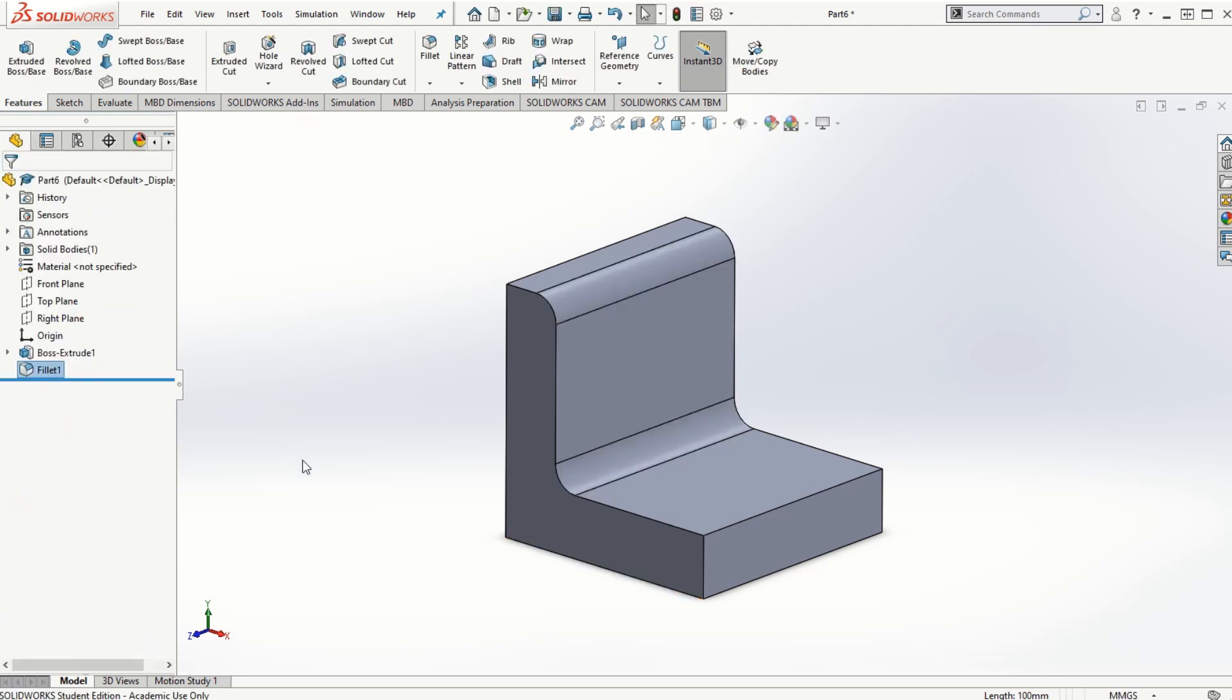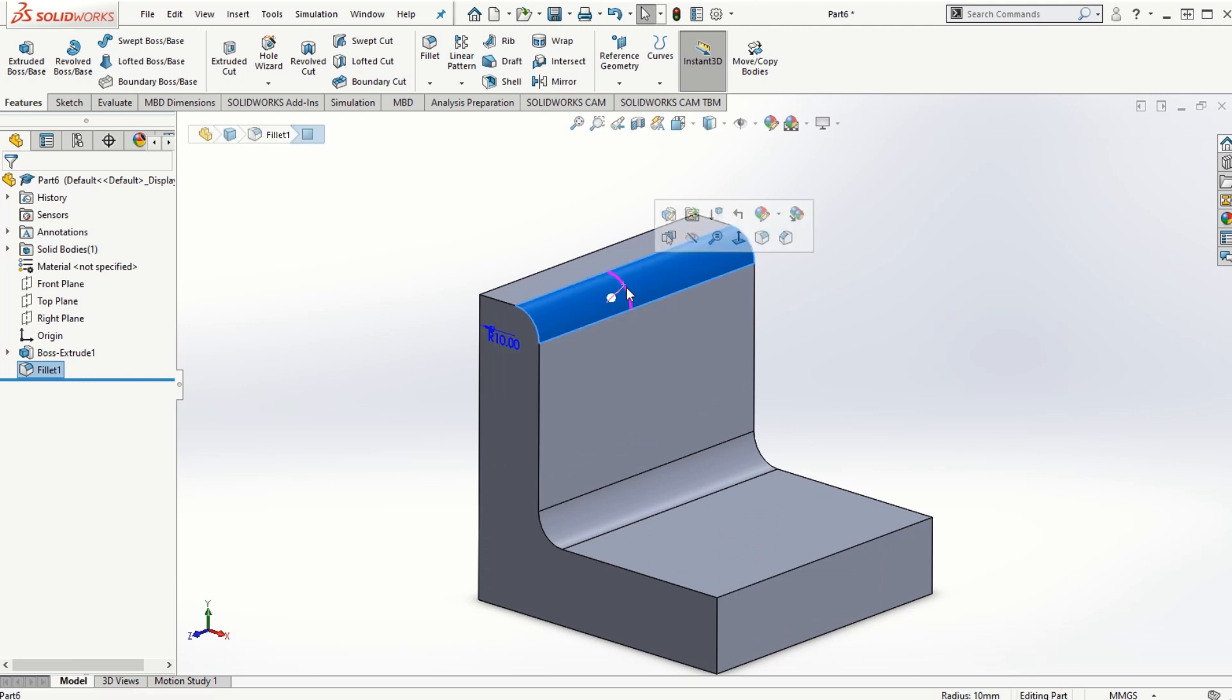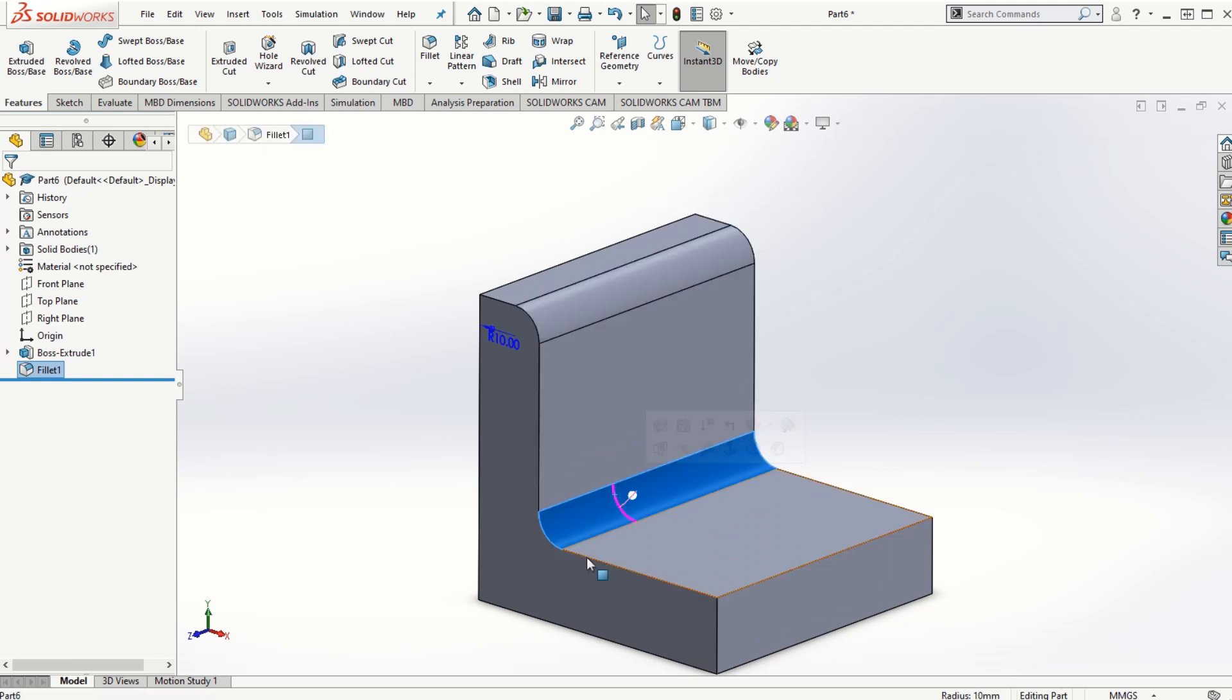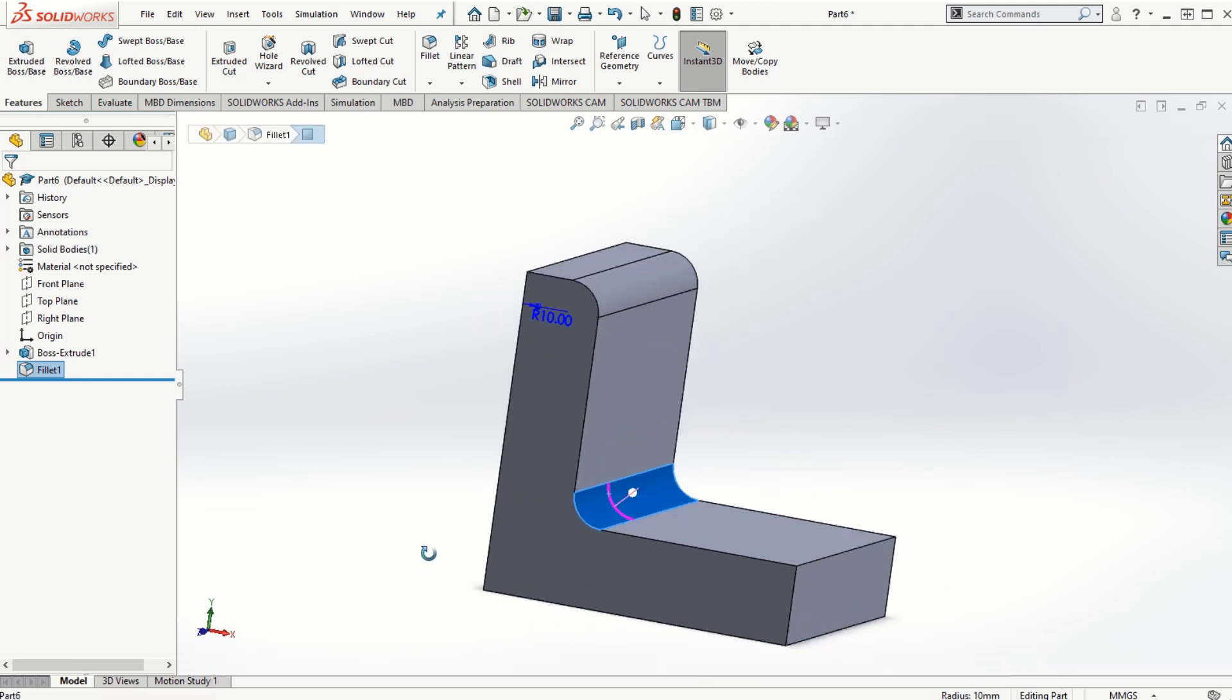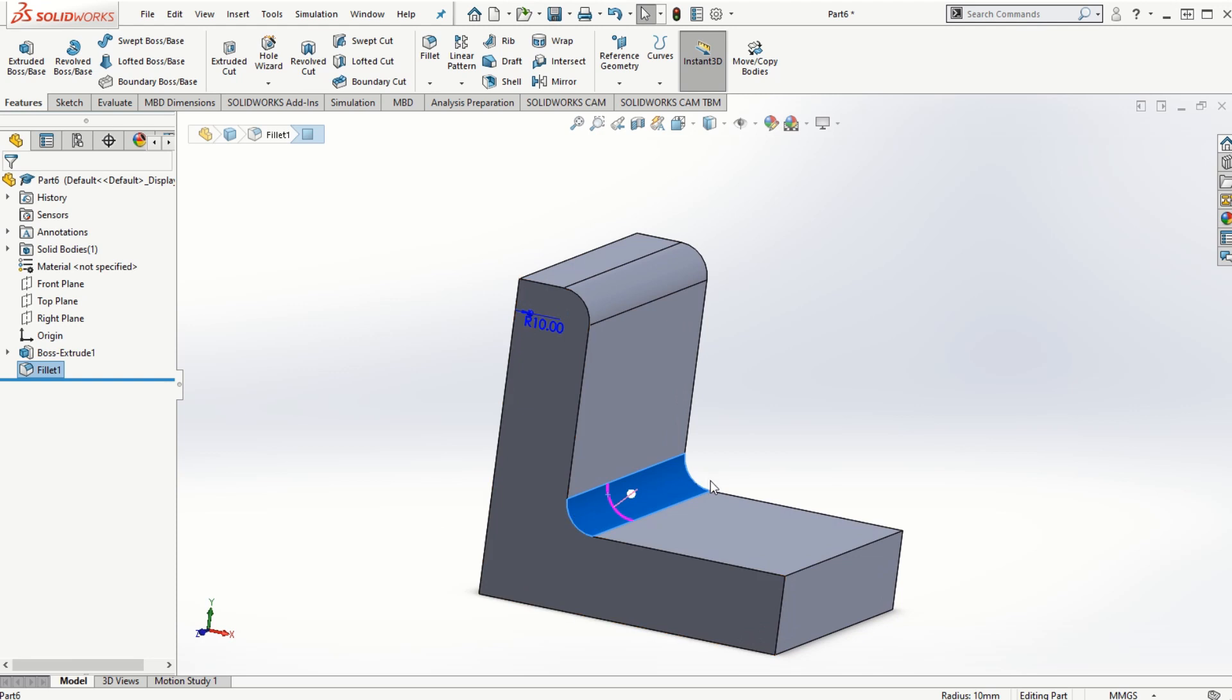If I click OK, the fillet is formed so we can get the round as well as we can see the fillet that has been created here.